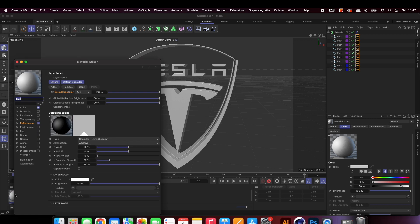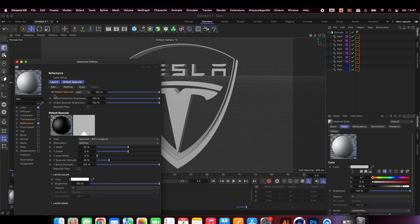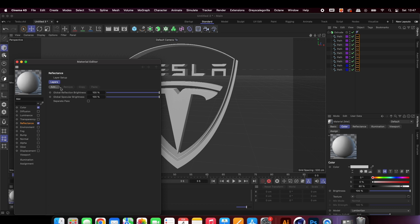Create a new material and in the reflection channel remove the spectra. We then want to add a reflection legacy. For this animation we can leave the settings as they are.